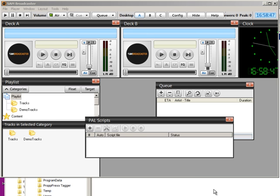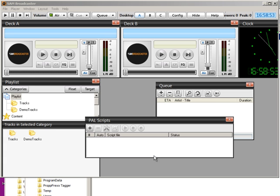To get SAM Broadcaster to import the playlist that you make with Music One and then launch the next day's playlist each night at midnight, SAM uses PAL scripts.